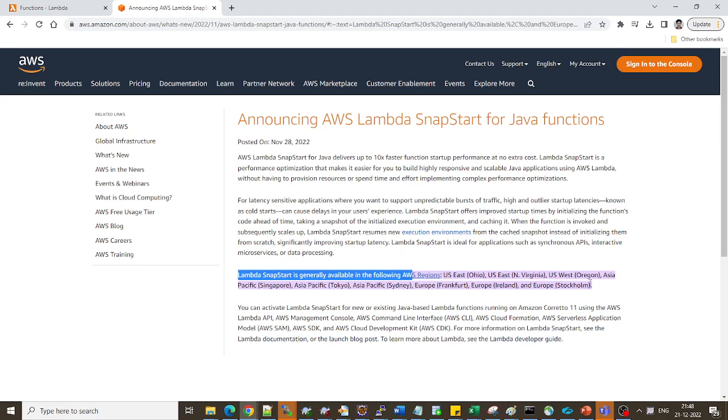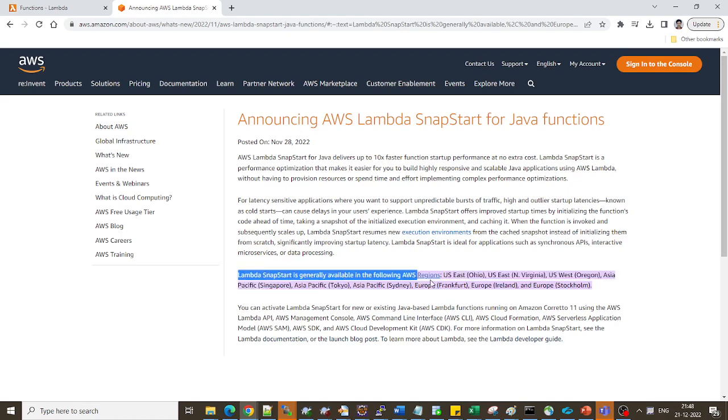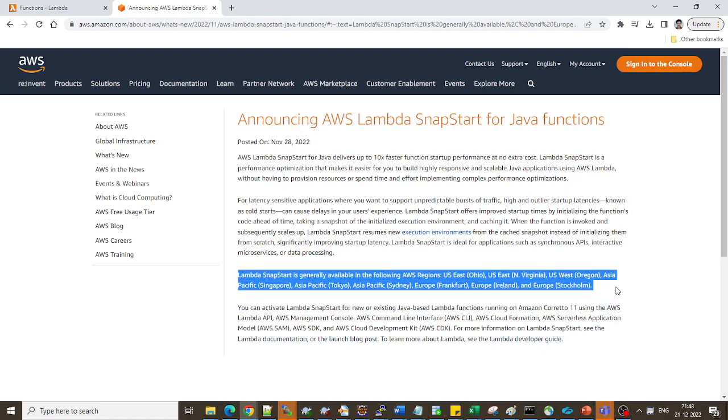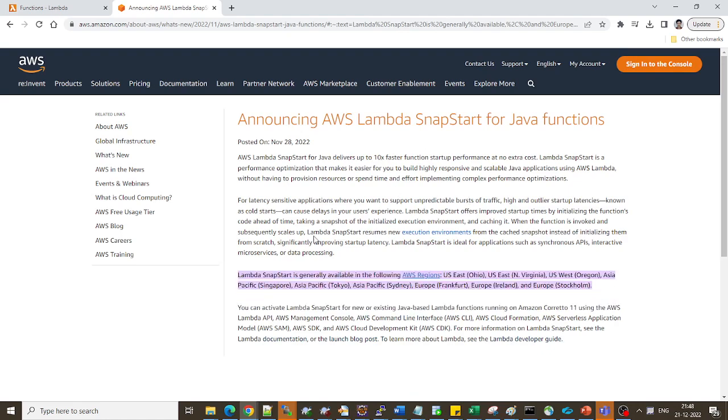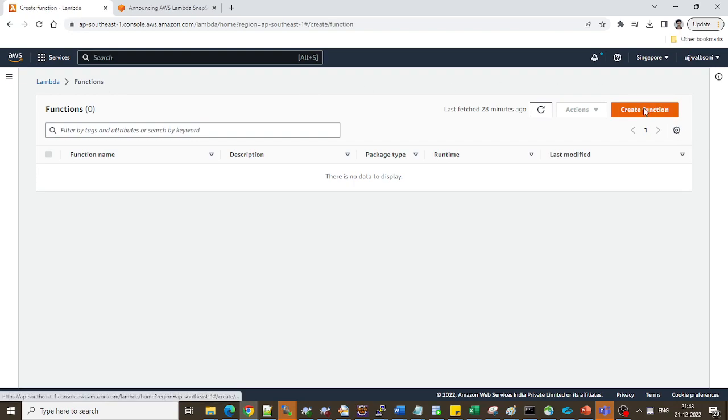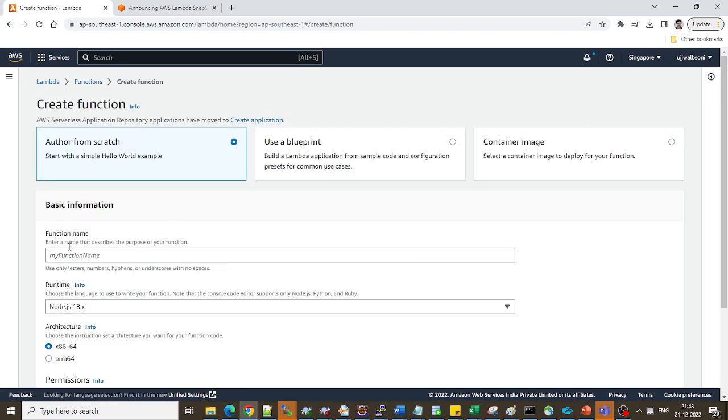US East Virginia and so on. So before, if you don't see the SnapStart option available in your Lambda function after this, look out for the supported regions section over here. So let's create a function now.